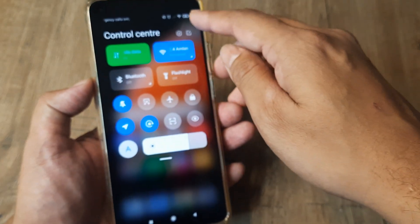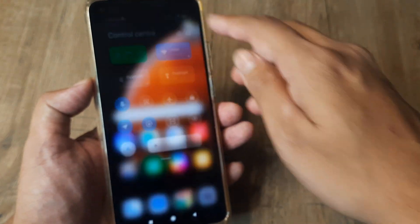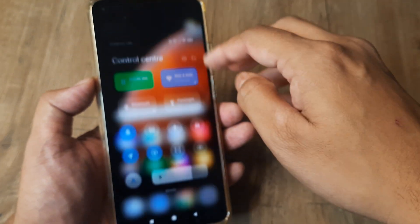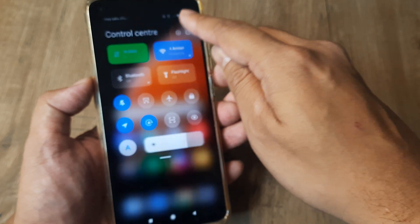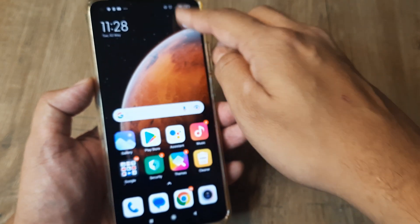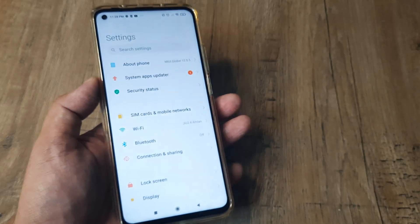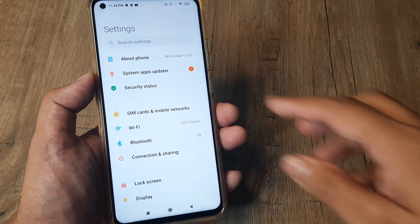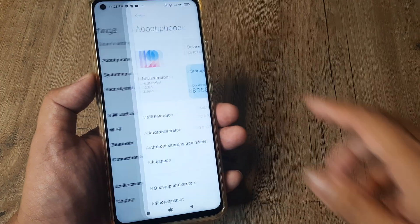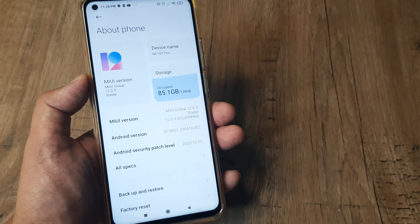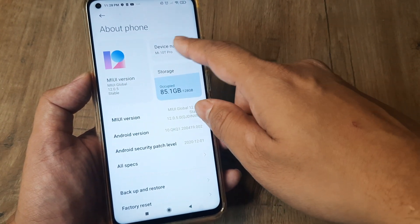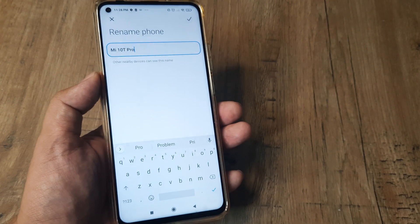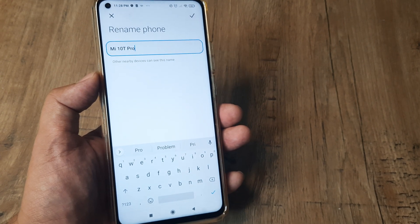Head towards the phone settings — from the top, tap on the small grid icon to enter the phone settings. Once you are here, tap on 'About Phone'. Inside About Phone, you will see a field reflecting as 'Device Name'. Tap on it and you can see that this field is editable.